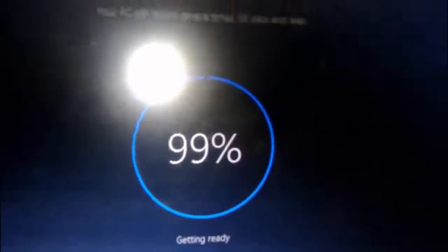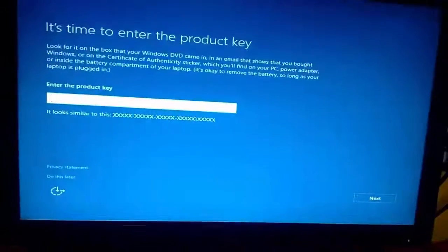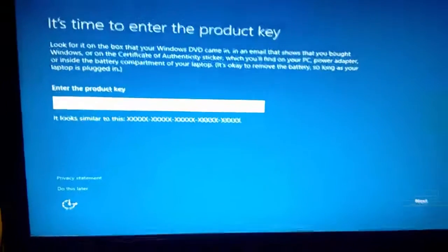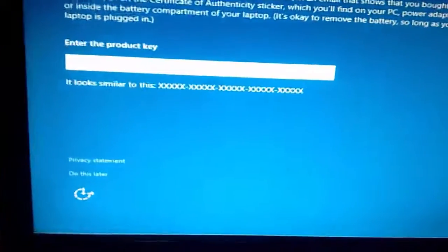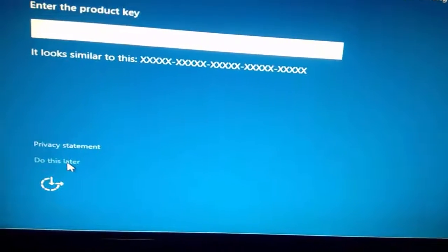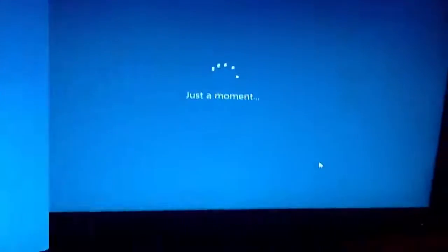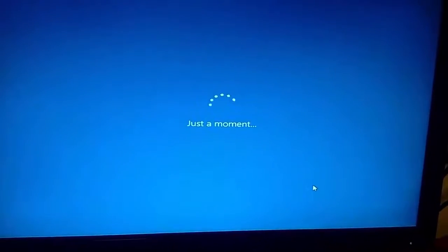Follow the on-screen instructions. Windows keeps changing screens while upgrading. If you're asked to enter a product key, enter it. If you don't have a product key, click 'Do this later', then click 'Use Express Settings'.